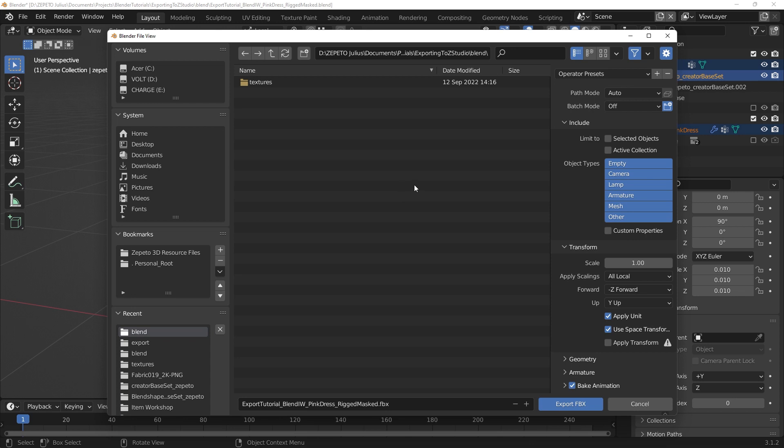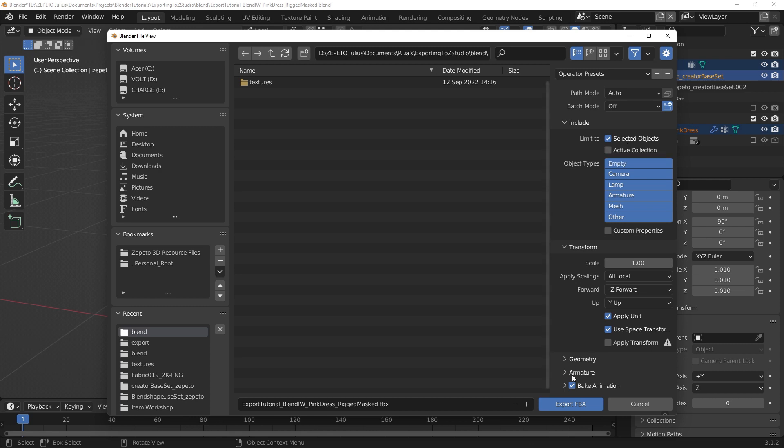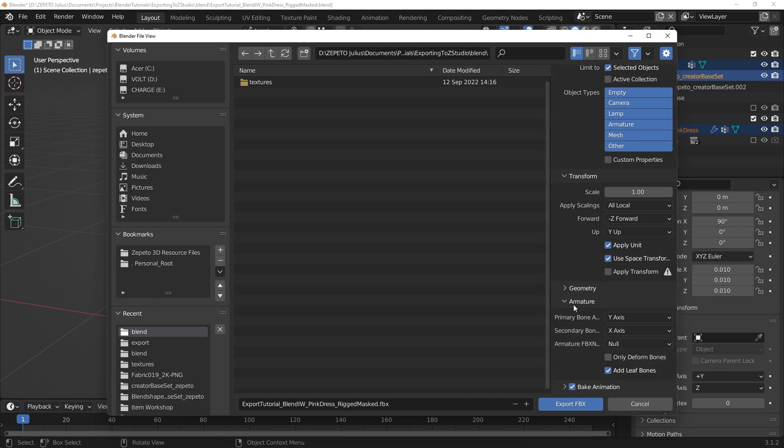In the File window, we'll have to change a few settings in the exporter to export our item properly. We want to check the Limit to Selected Objects checkbox so that we only export the selected item, mask and armature. We also want to go into the Armature drop-down and uncheck Add Leaf Bones. This setting would add additional helper bones to the ends of every bone in the armature. It's not necessary and can get in the way of our bone count limit.